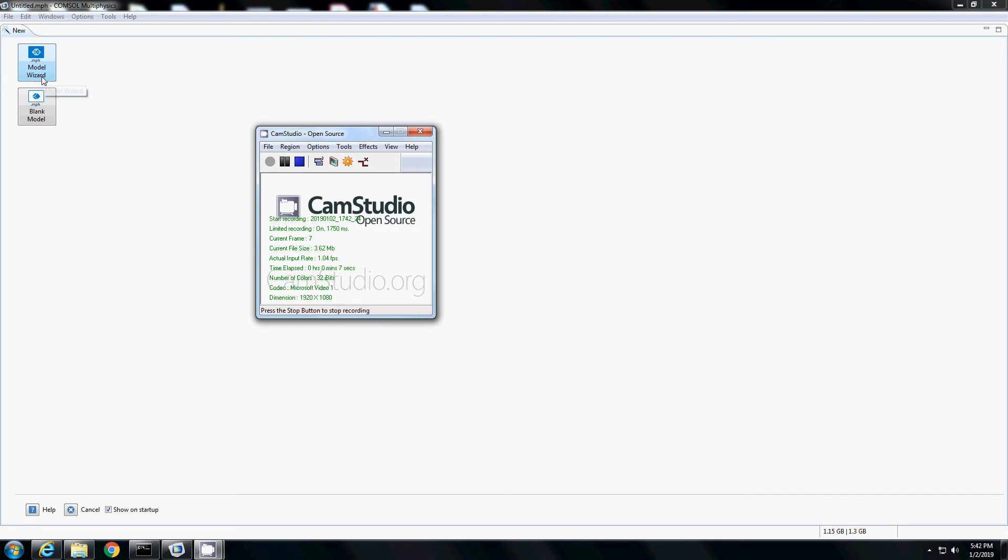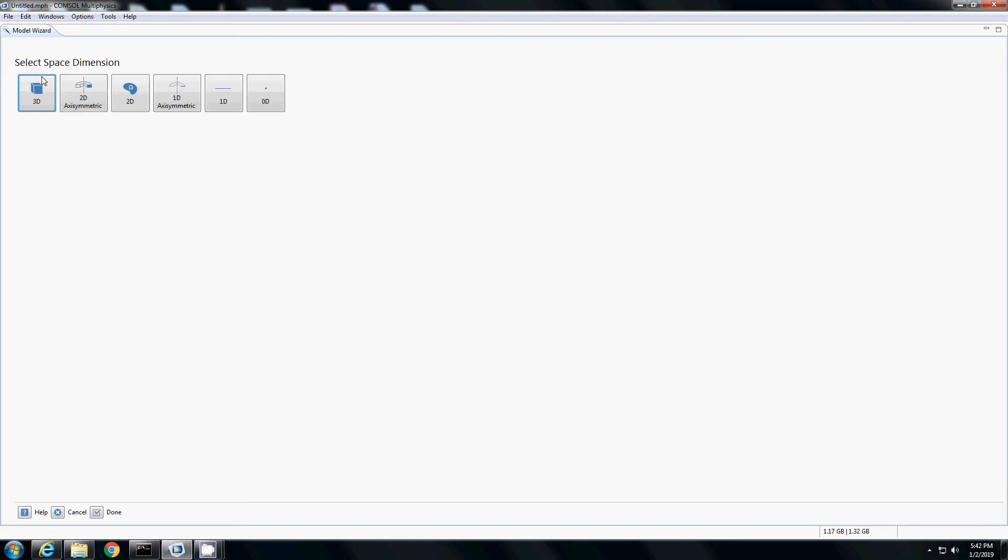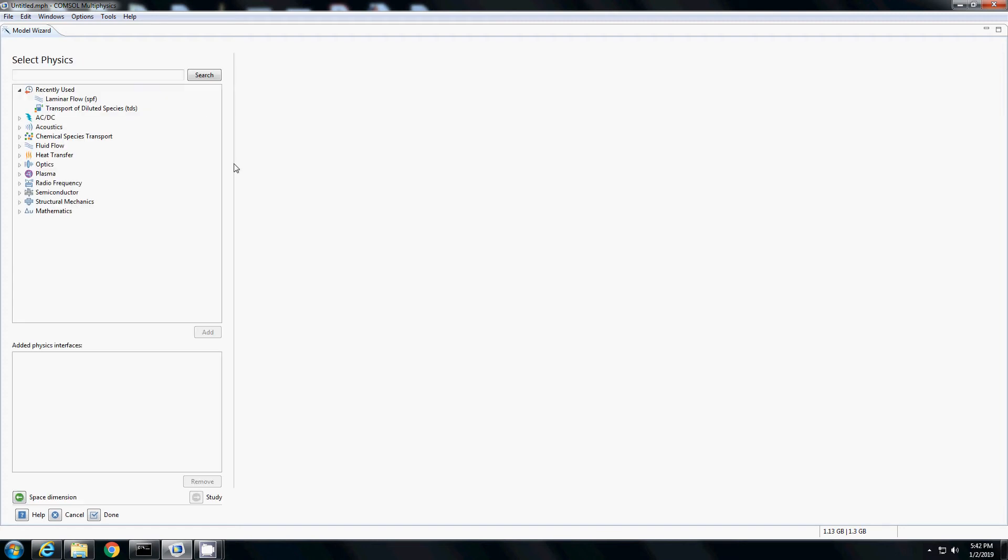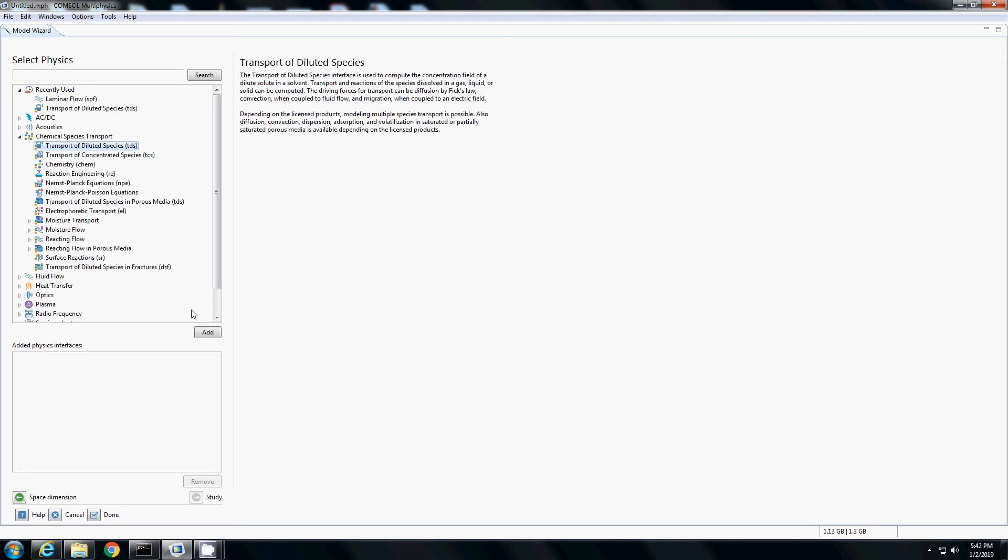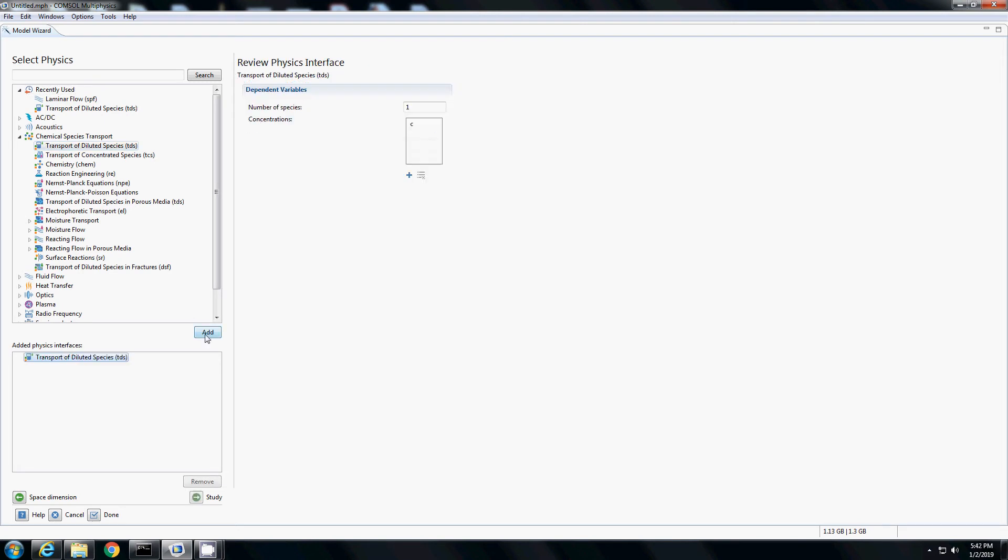Let's open COMSOL, open model wizard. I will use a 2D model, so I will click 2D. I want to study diffusion. I will go to the chemical species transport and select the transport of diluted species module. I add it.